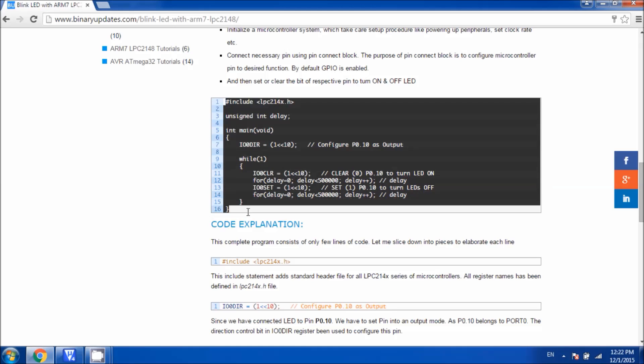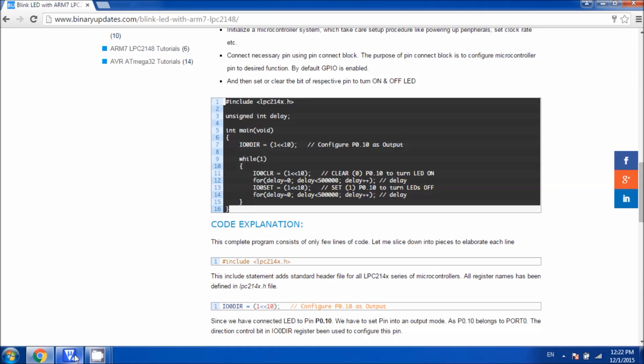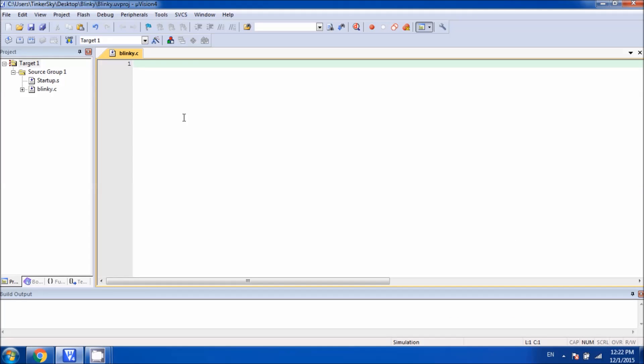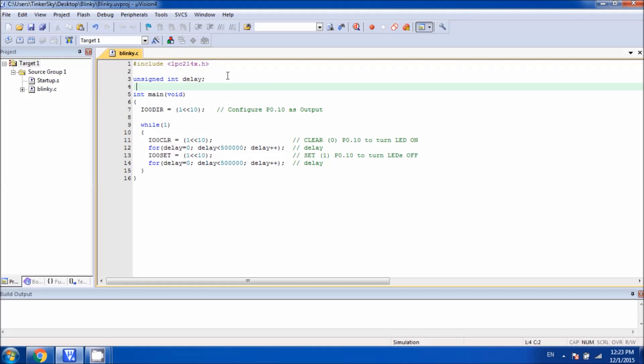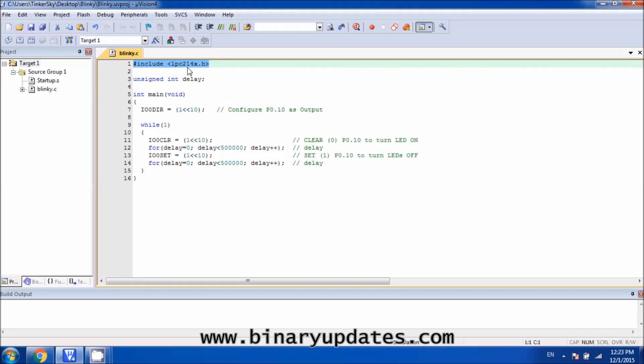You can copy this entire code from here and paste it into your source file. So let me copy this code and paste it into the C file. Once we paste the code here, let me explain to you one by one what each and every line stands for.